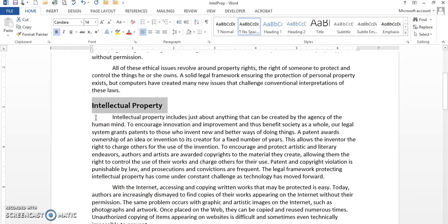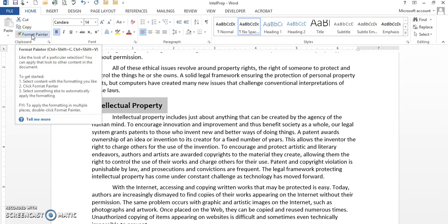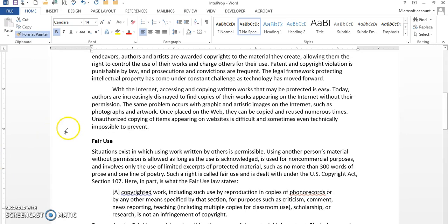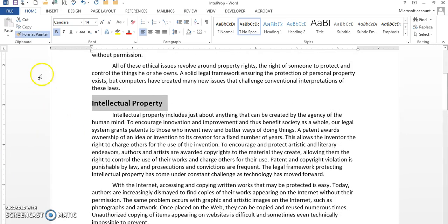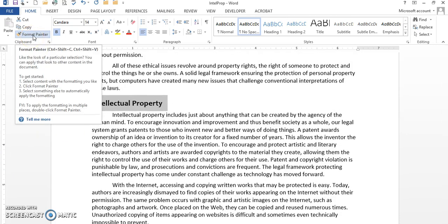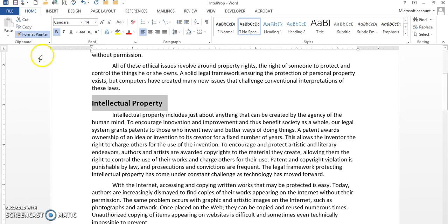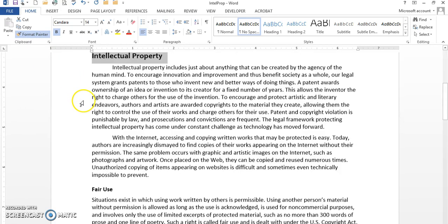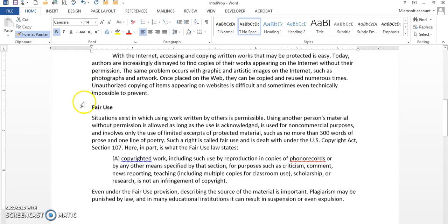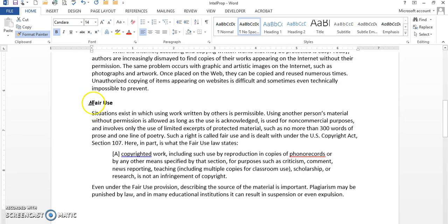What I'm going to do is, I'm going to click on the format painter. If I click one time, I'm going to double click Intellectual Property, so I can use it more than once. I'm going to come down to Fair Use. Notice my mouse shape has turned into a brush.